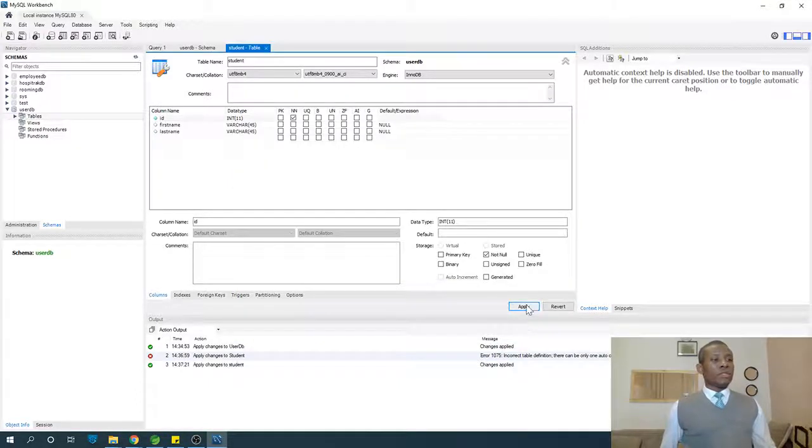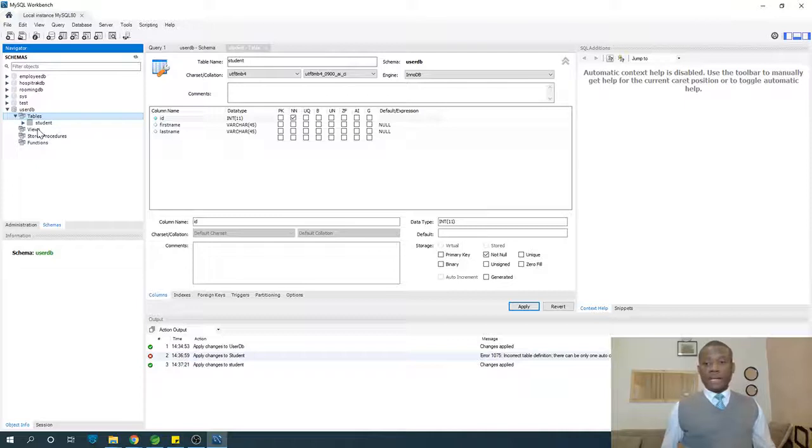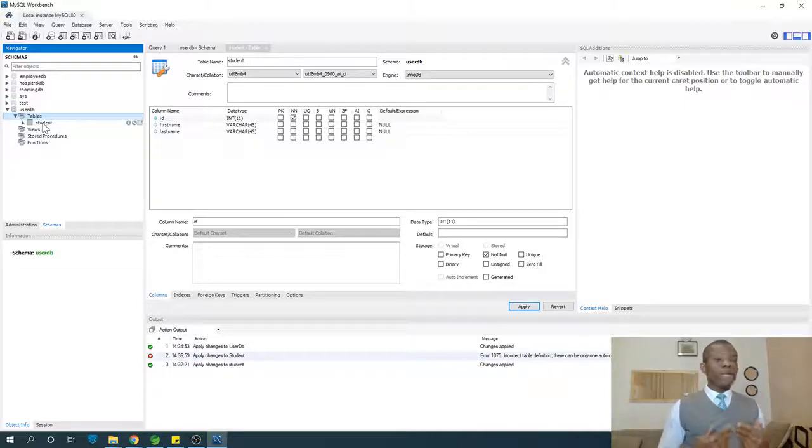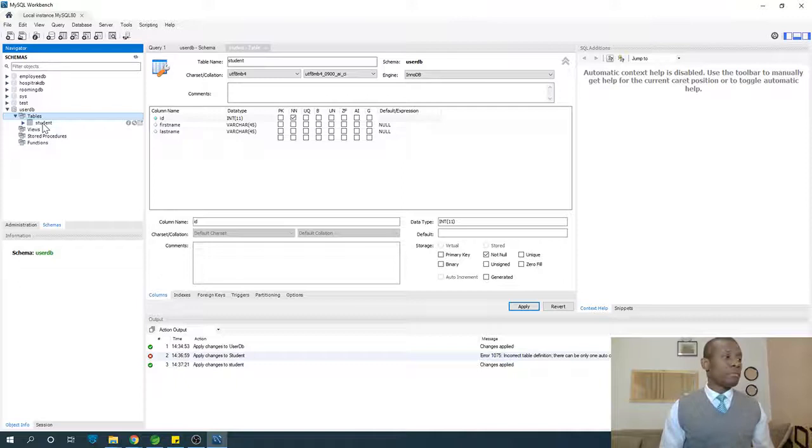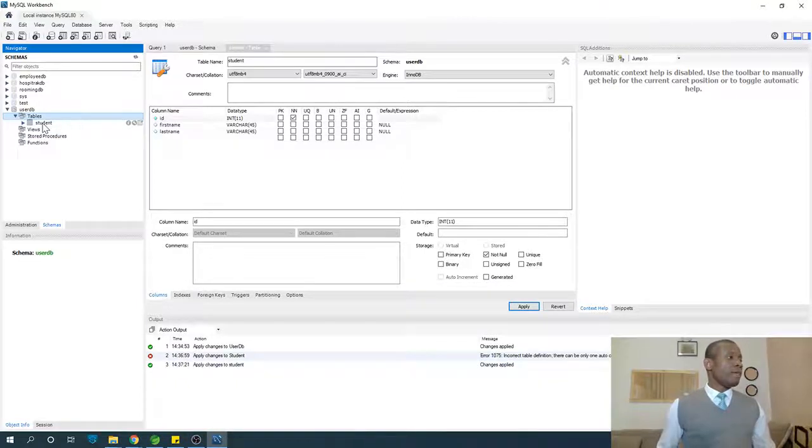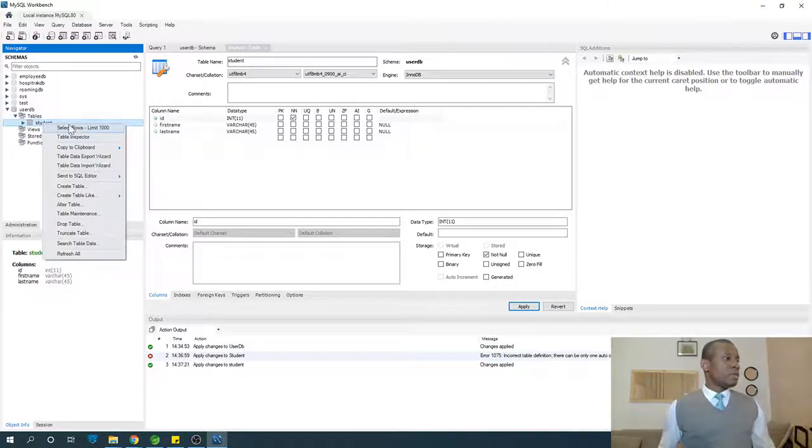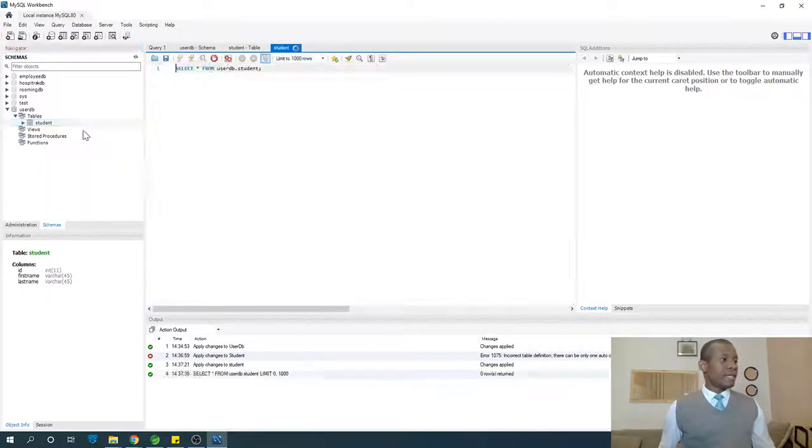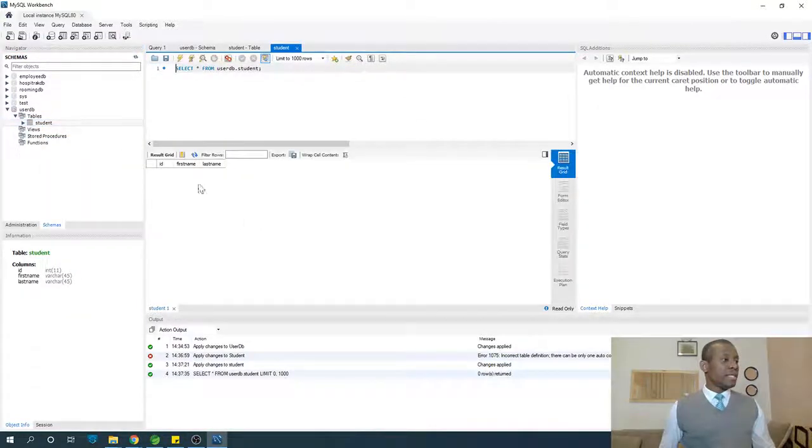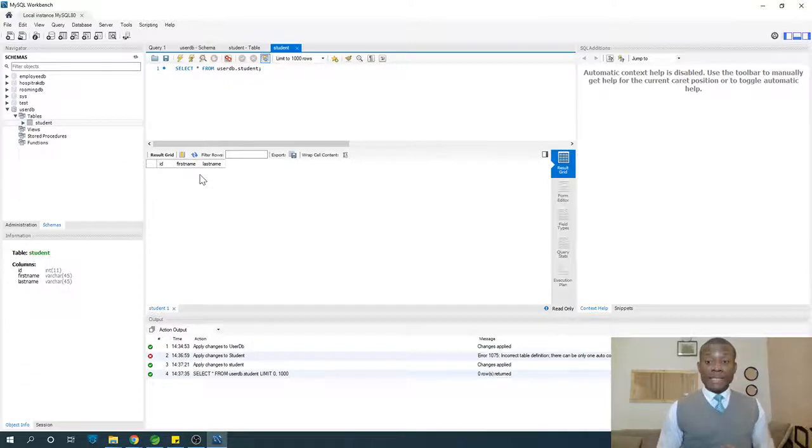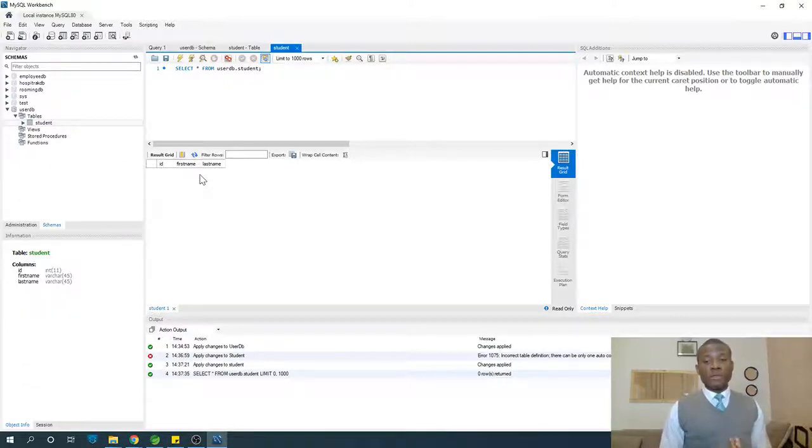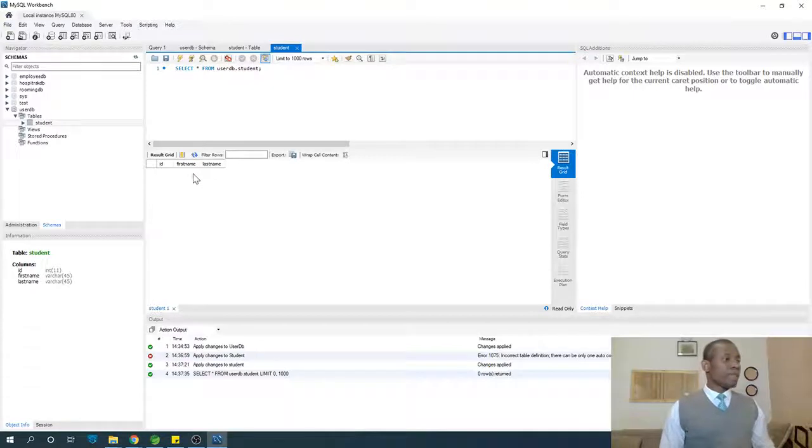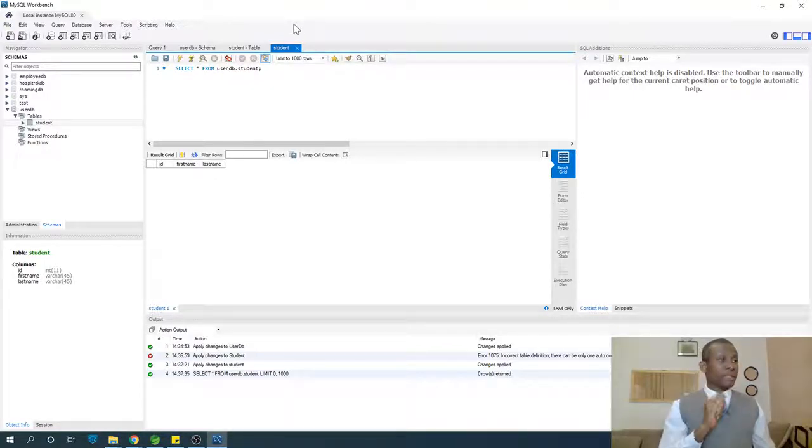Having created this table, you can see by expanding here you can see students. How do we put in some data into this table? If you right-click and say select, you see that you are not able to put in any data into this table. That is also another problem. I'll show you how to solve it right now.